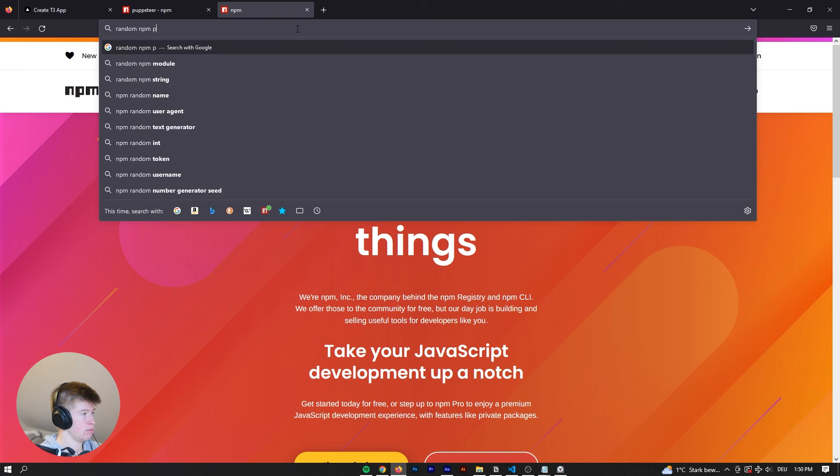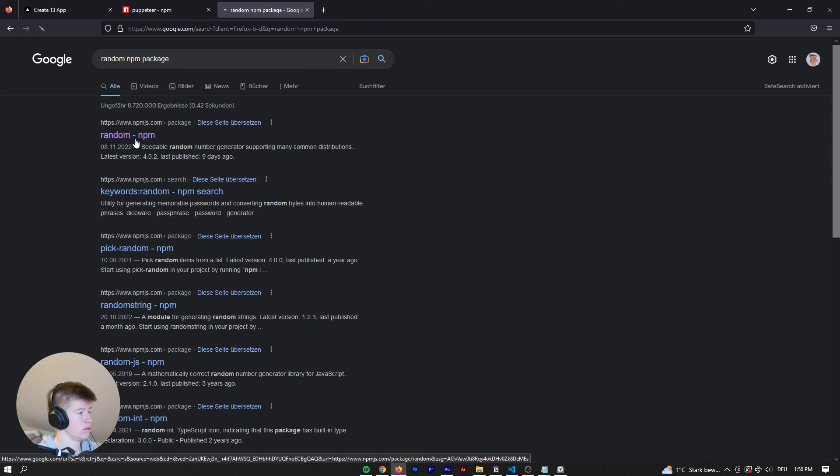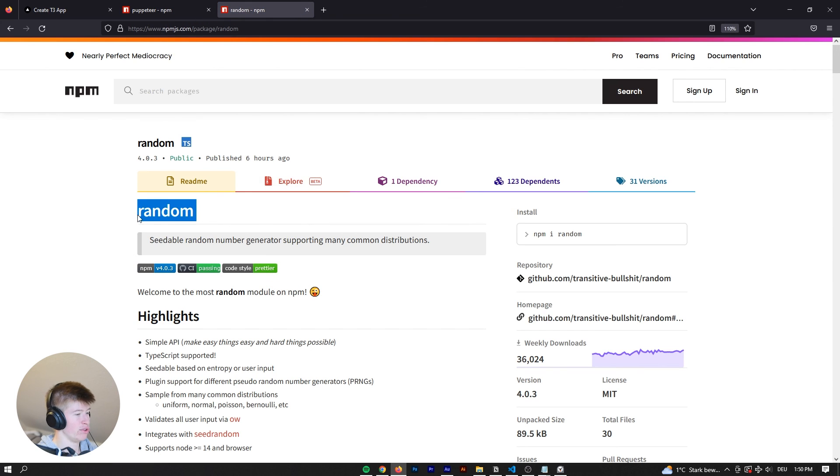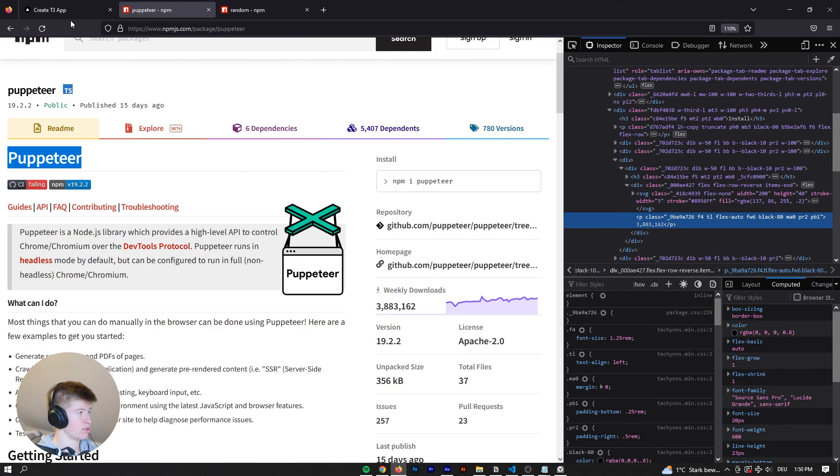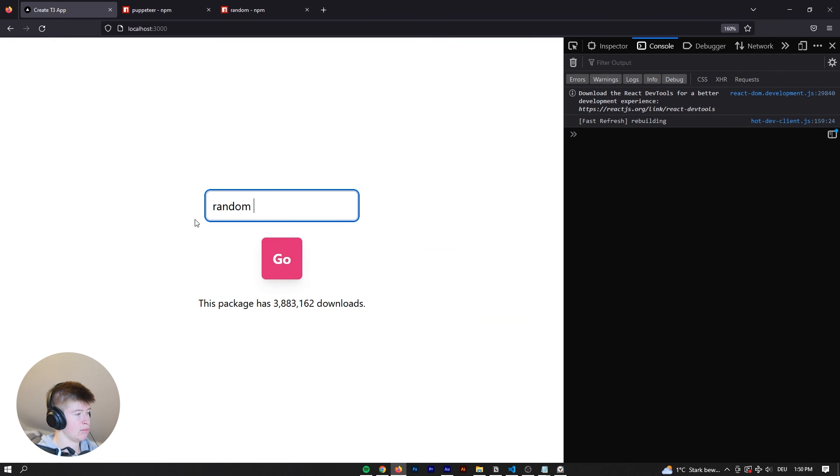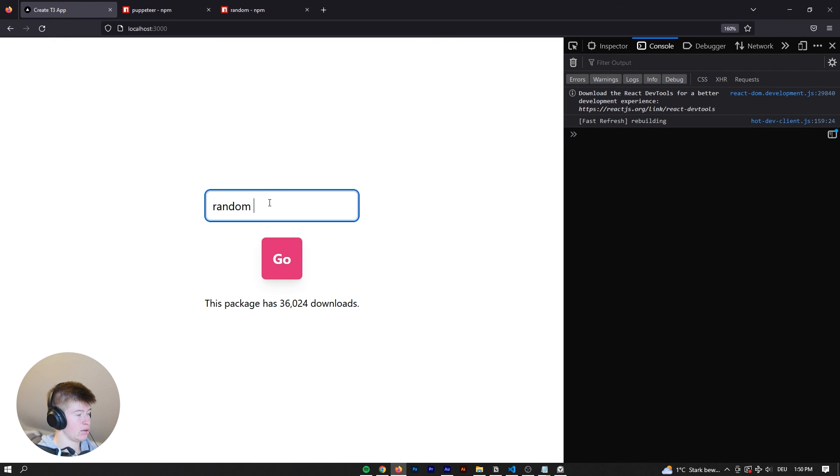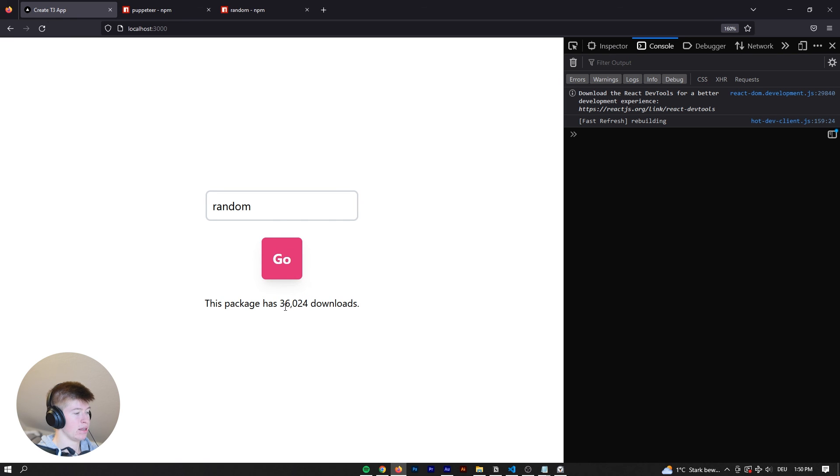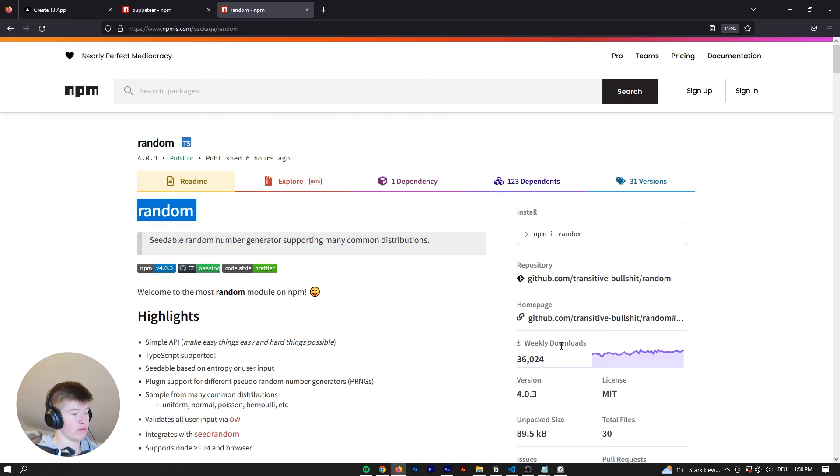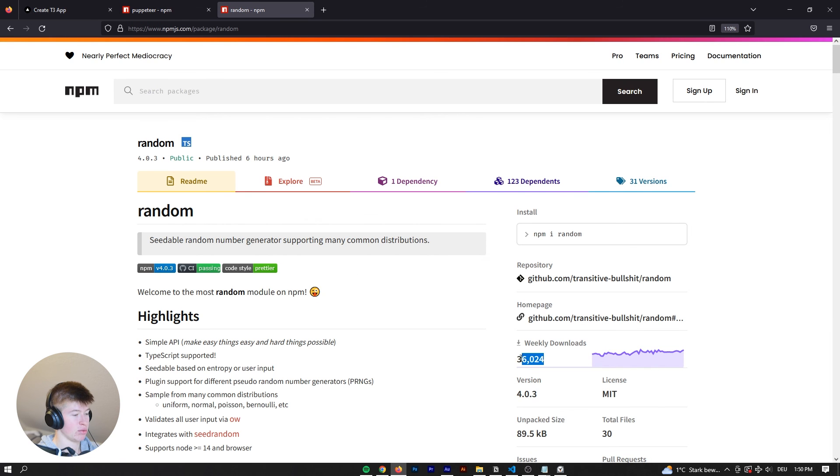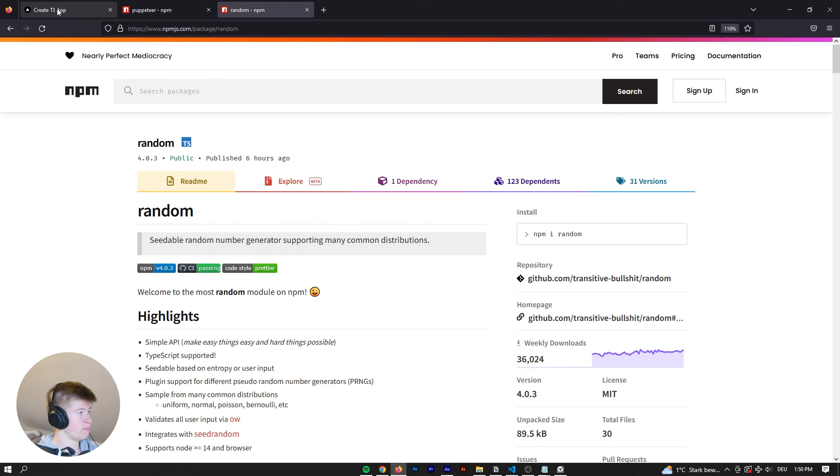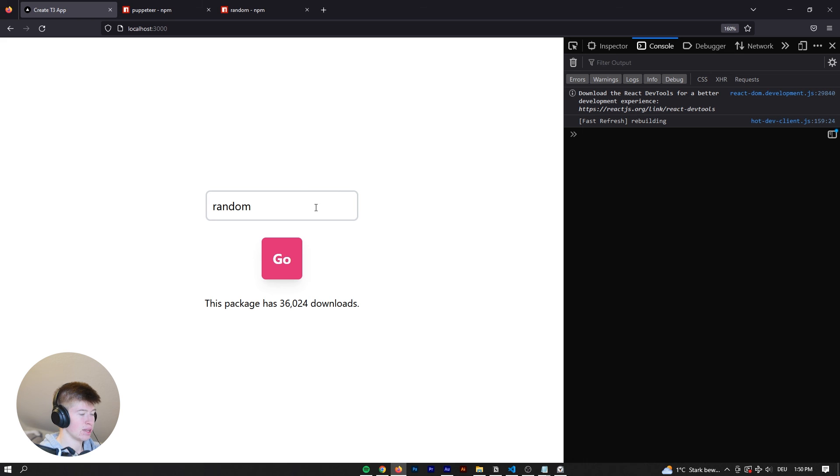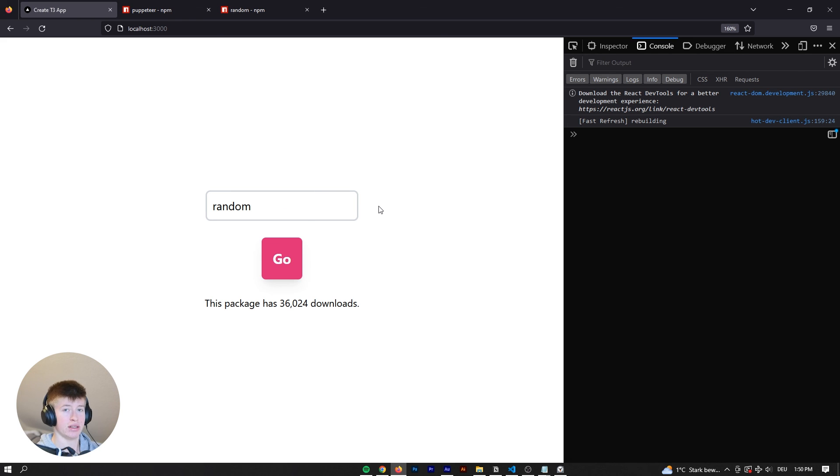Now what's a package that we could go for? Random npm package. Okay, let's just go for random. So it should be 36,000 downloads. Paste it in here. And there is a space right here. That's probably why it doesn't work. Okay, and now we have 36,024 downloads. Exactly what we have right here.